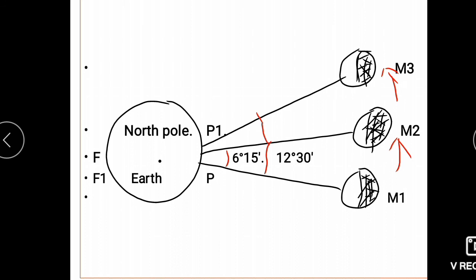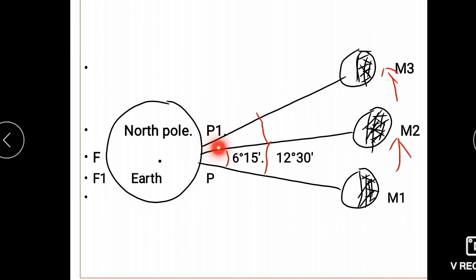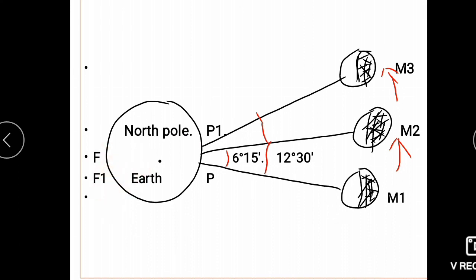When point P1 comes opposite the Moon, high tides occur there. Point F1, which is opposite P1, also experiences high tides at that time. Because the Moon's position has changed by the time F1 arrives at the position previously opposite the Moon, F1 must travel a little further to be directly opposite the Moon, and so high tides occur at F1 slightly later.